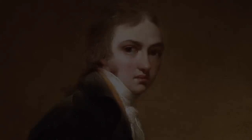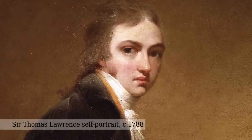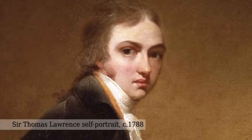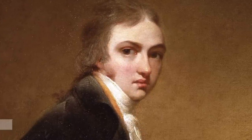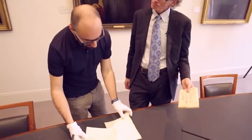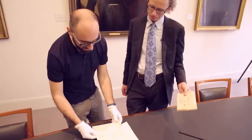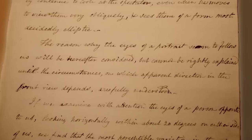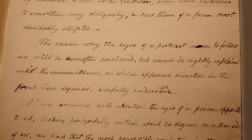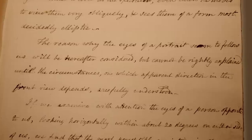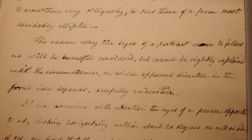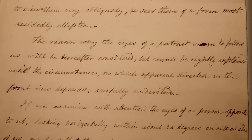Who does Wollaston get but Sir Thomas Lawrence to do the illustrations for his paper? The paper is titled 'On the Apparent Direction of Eyes in a Portrait.' Did he figure it out? Not really. He did a lot of work on how you perceive the direction of eyes, but he didn't really figure out why portrait eyes seem to follow you around the room. He rolls around the subject a little bit but doesn't really get to the nub of the issue.